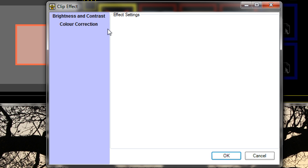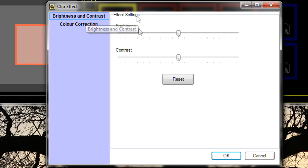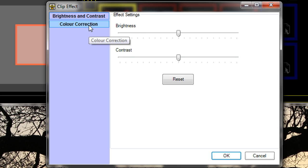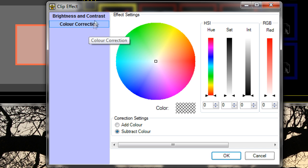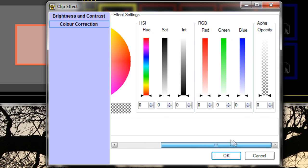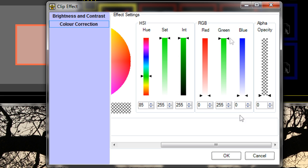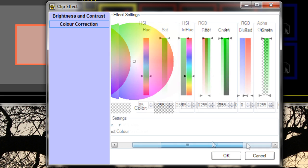Version 3.6 comes with two built-in effects: brightness and contrast, and color correction. I'm just going to select color correction and add some green into this effect.